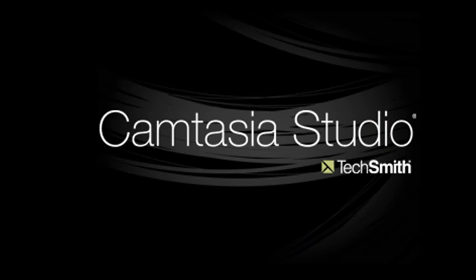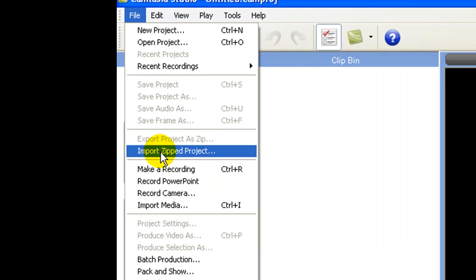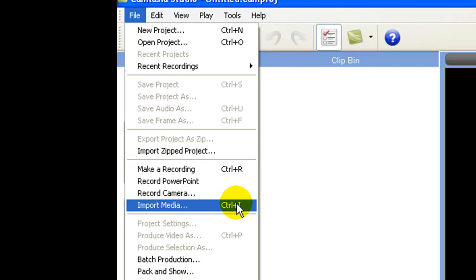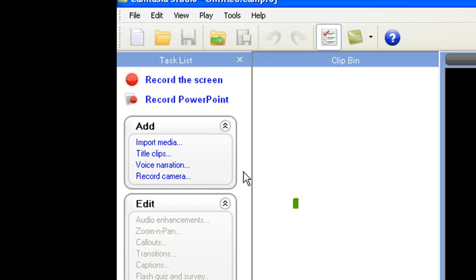Well even though it's very easy, some people don't know how to. So what we're going to do is go to File, Import Media, which is also Ctrl-I, or right here we can import media.